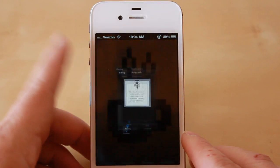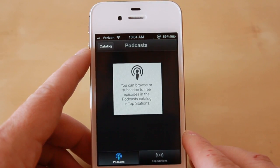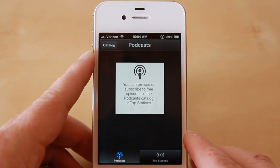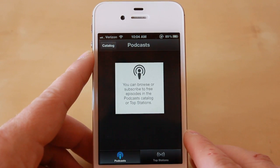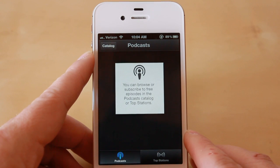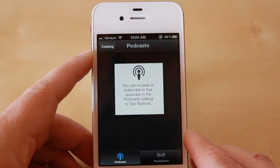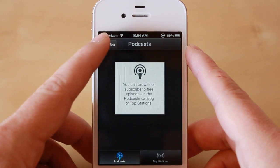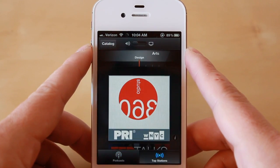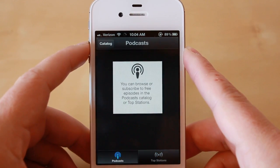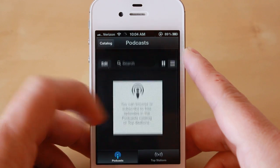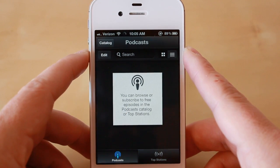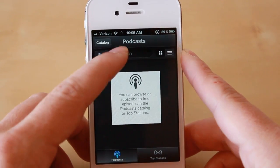Now when you launch the app, you don't have anything to subscribe to in here if you haven't synced it to iTunes or added anything. It tells you that you can browse or subscribe to free episodes in the podcast catalog or top stations. What it doesn't tell you is you can actually subscribe to any podcast, as long as you have a direct link to that podcast, by using the search field here.